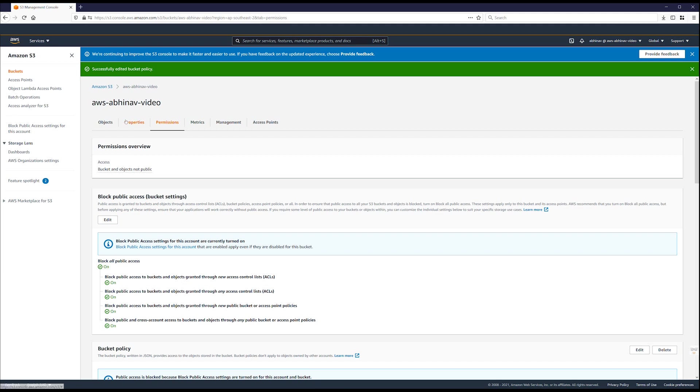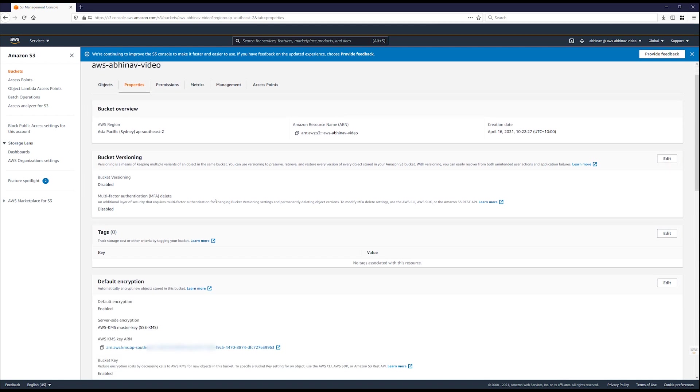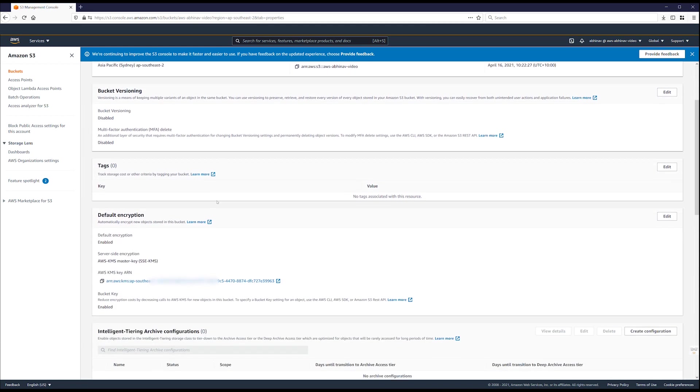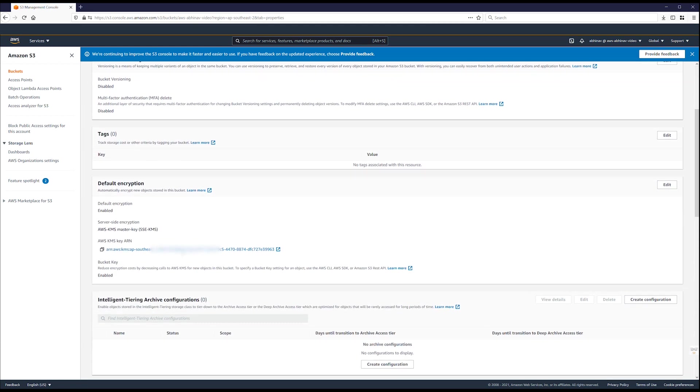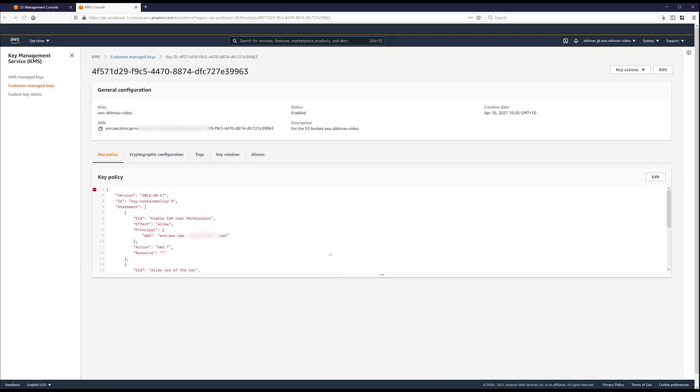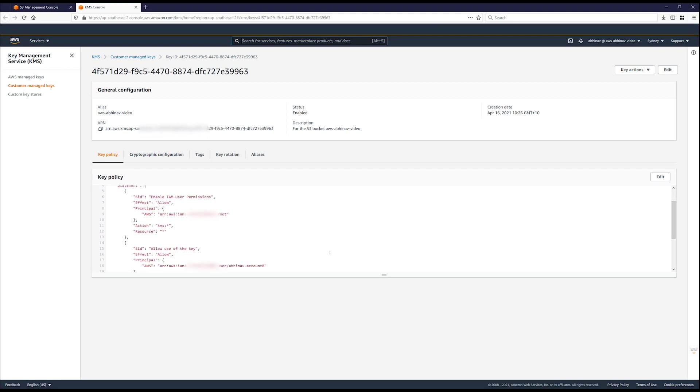let's review the AWS KMS key policy. Choose the properties tab and scroll down to default encryption. Choose the AWS KMS master key ARN. When you choose the key ARN, the key properties opens in another browser tab.